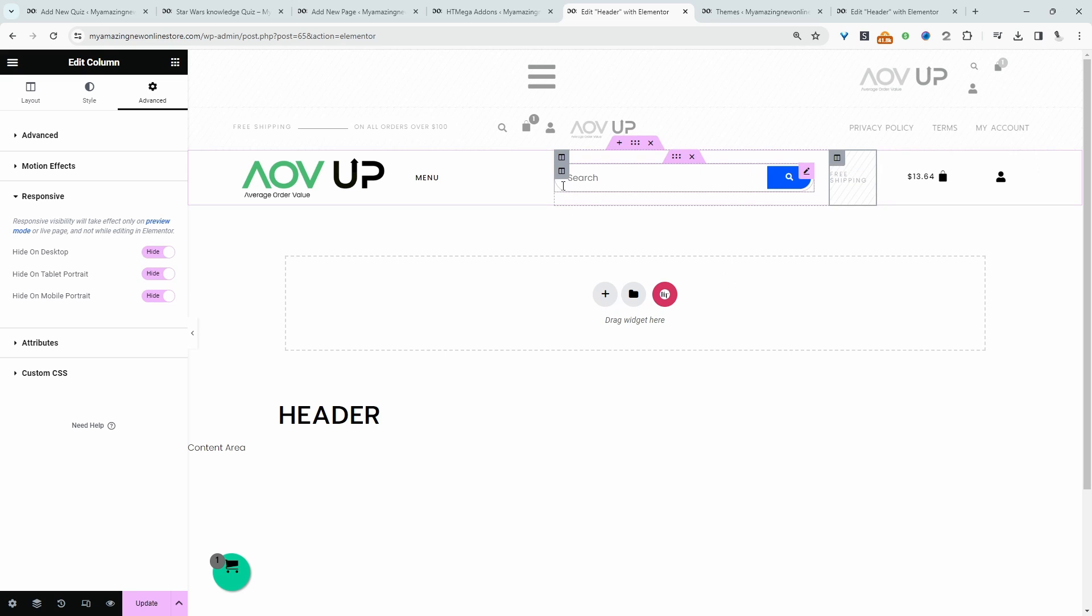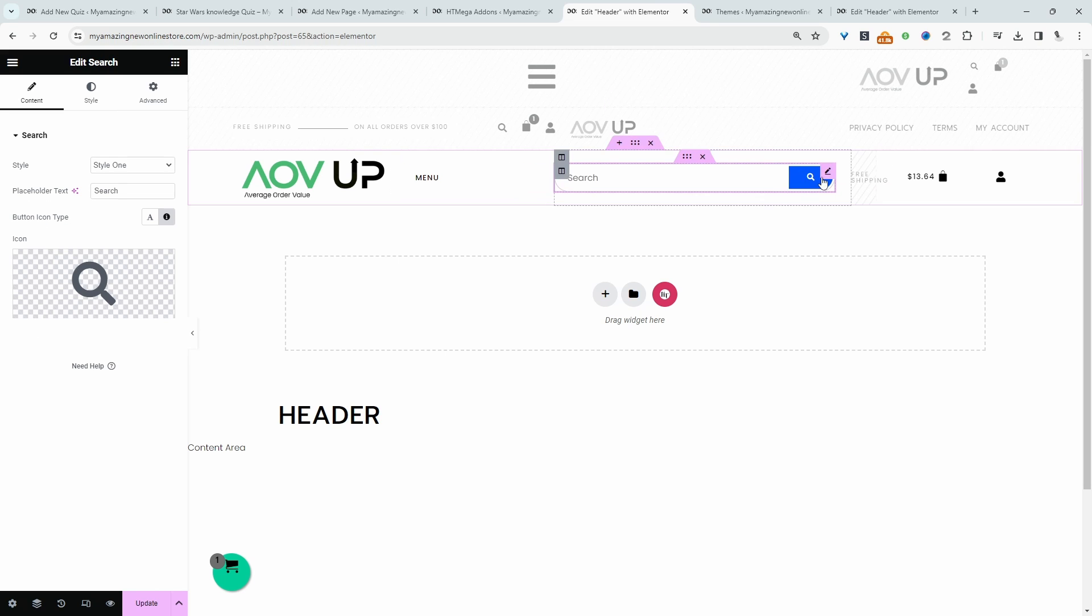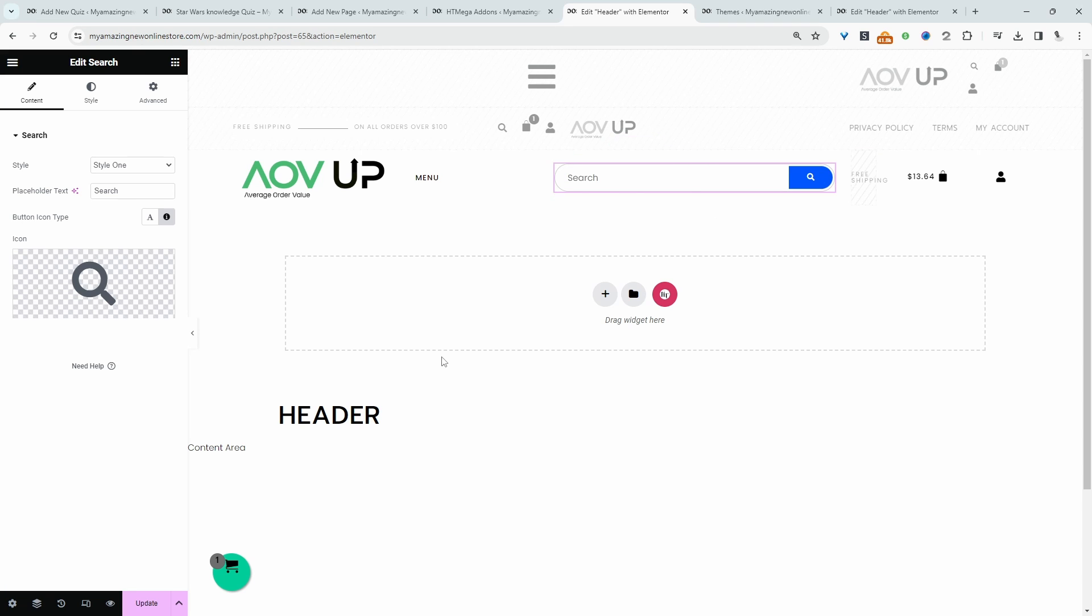We're going for an Amazon-style search bar here. This looks good. Let's click on our search icon and customize it. First, let's customize the placeholder. Since this is an e-commerce site, I'm just going to say 'search products.'